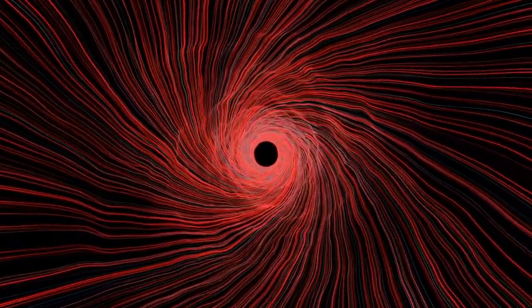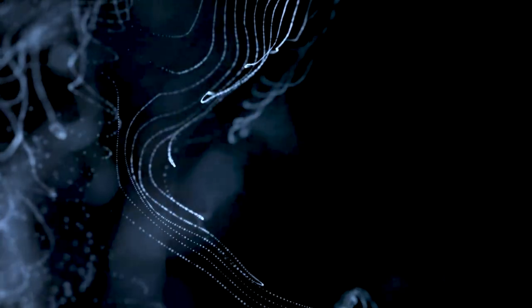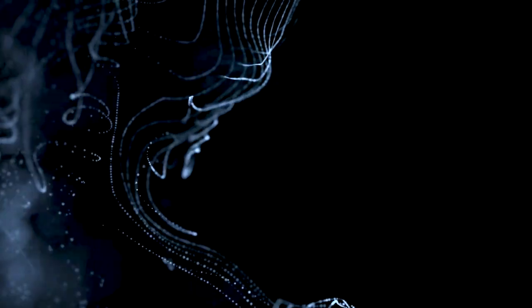Enter M-theory, an extension of string theory that hints at an even grander orchestration. It envisions not just strings but also membranes, weaving a tapestry that connects the different string theories. M-theory is like a cosmic conductor guiding us toward a deeper understanding.